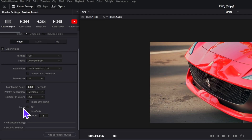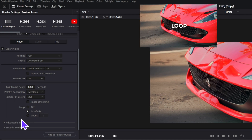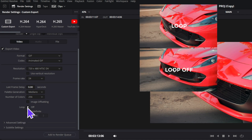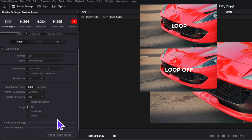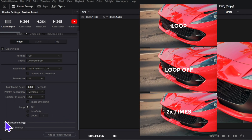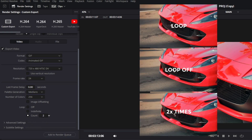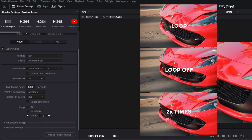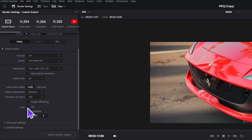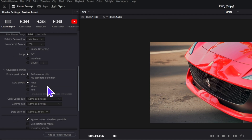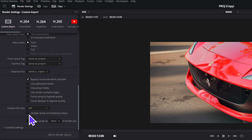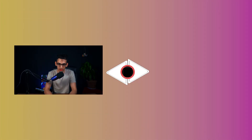The last option is loop settings, which allows you to have a GIF that either loops continuously, plays just once, or you can select how many runs or plays you want it to have. The advanced and subtitles options are pretty much the same. And that's all about creating GIFs in DaVinci Resolve.